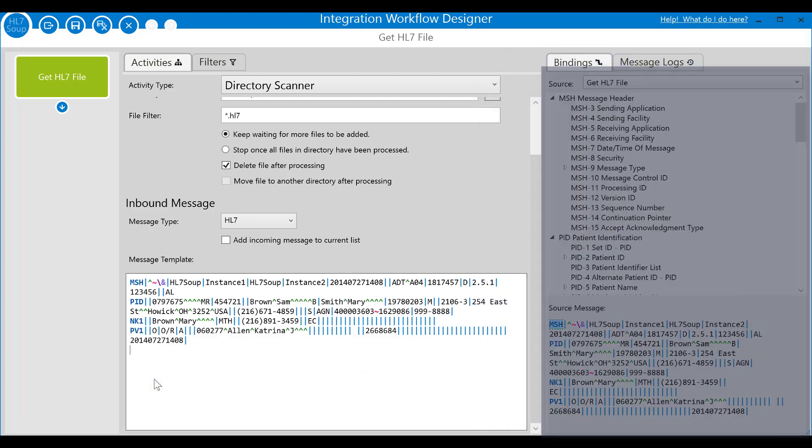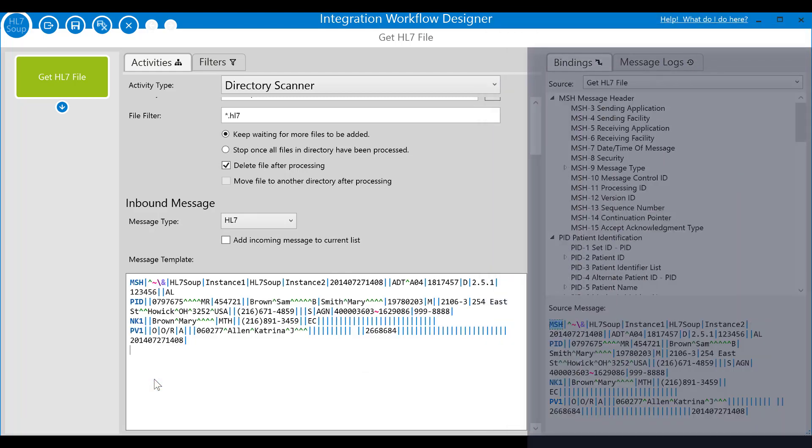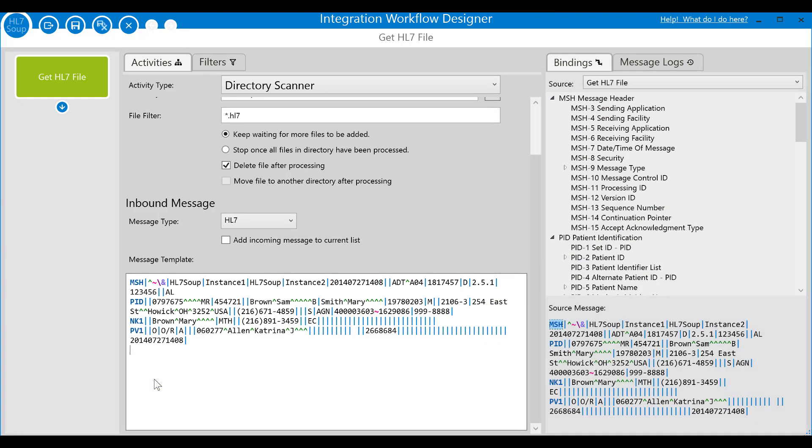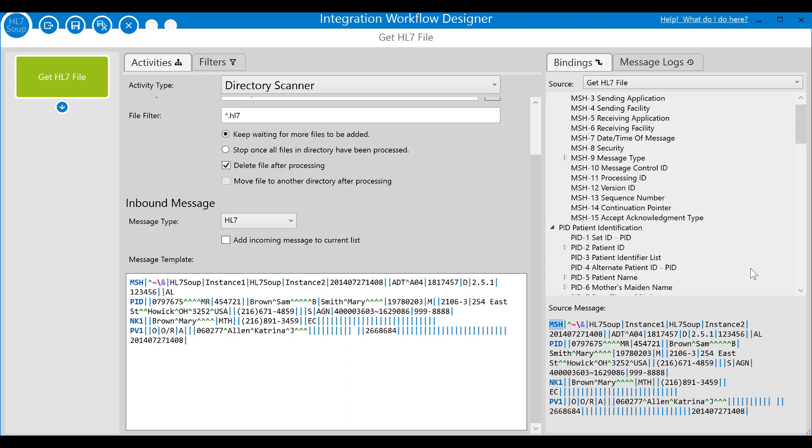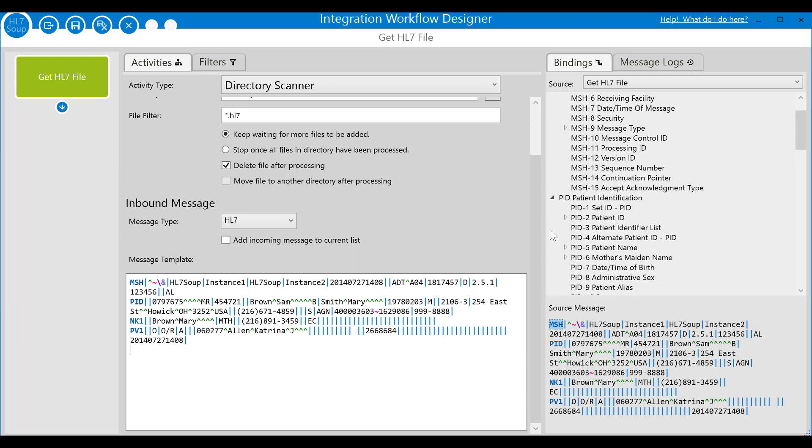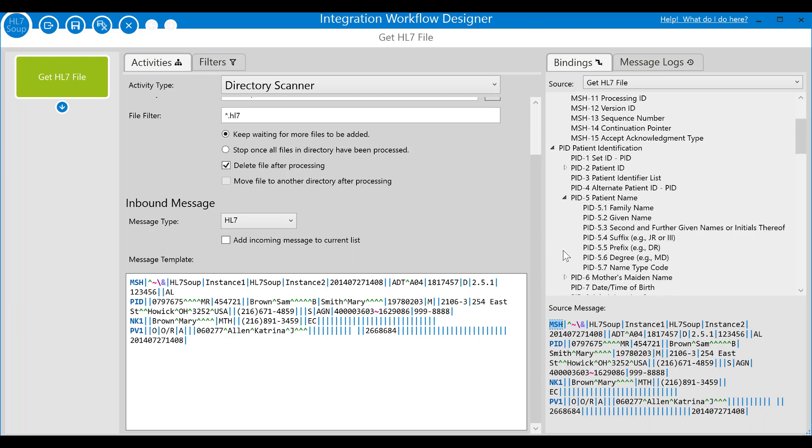Look over here on the right, the bindings panel has been populated with the tree structure representing this message. Expanding the tree digs deeper into the data. We'll use this in the following steps to create our conversion, but first let's create the second step in our workflow.